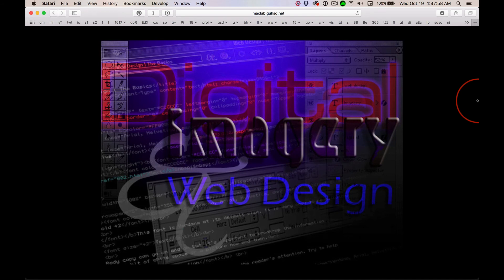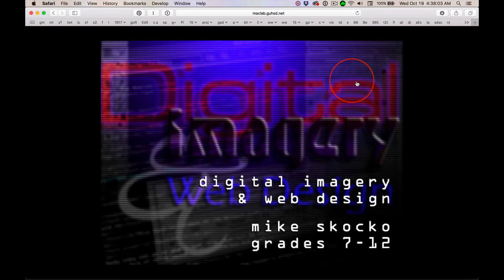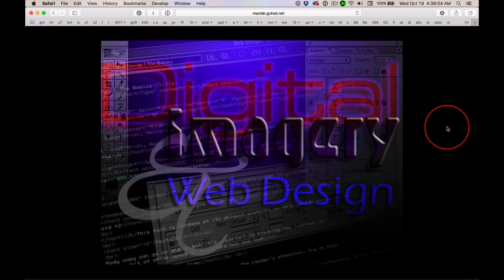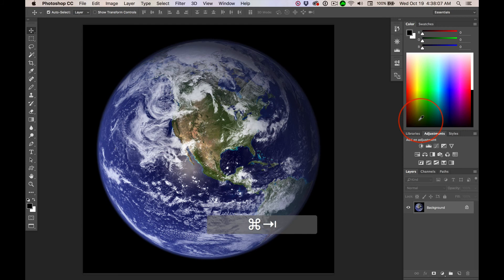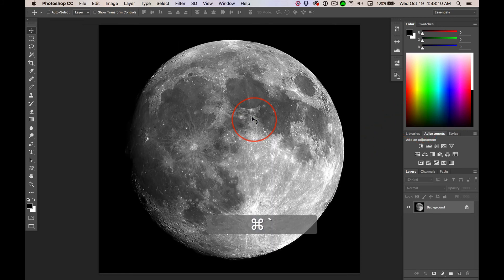Well, I'm not going to show you everything that I did here, but I'll just give you a little quick heads up. We'll jump over to Photoshop. We got the Earth. We've got the Moon.